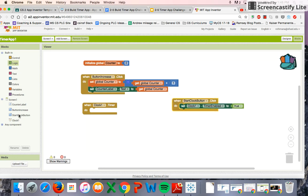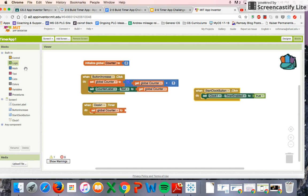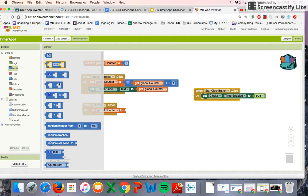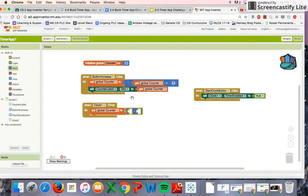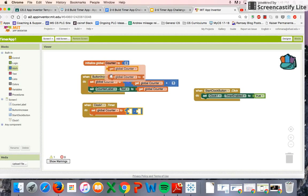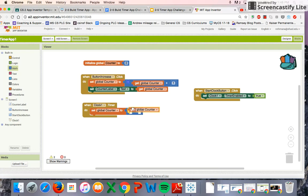Next, when the clock actually fires, we want to set our counter variable to subtract. Every time the clock fires — which is about every second — we want the counter variable to decrease in value. Before, we were clicking the increase button and it was going up; now we want it to lose a value of one each second. So every time the clock fires, the variable goes down.